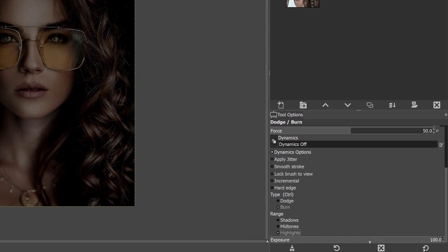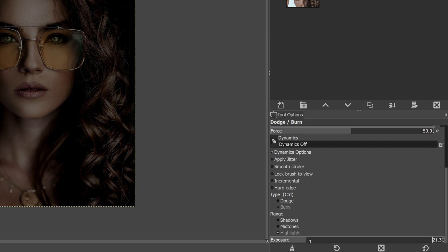You can also adjust the exposure, or how much of the edit is applied at one time. 100% exposure applies the edit all at once; 50 applies half at a time; 25 would be a quarter. If you want to slowly build up your edit from brighter to darker or darker to brighter, you can adjust your exposure and blend it in slowly with multiple strokes to get the effect you want.